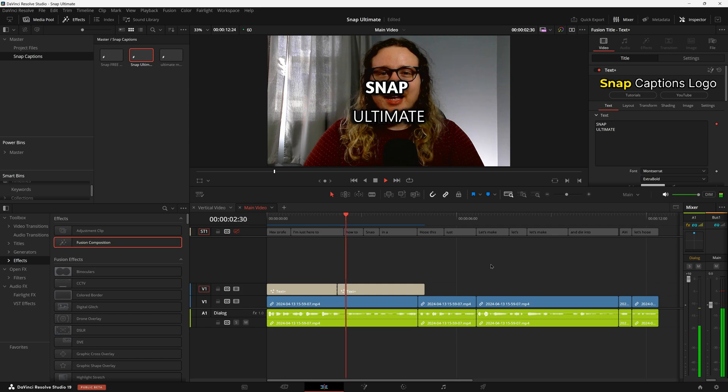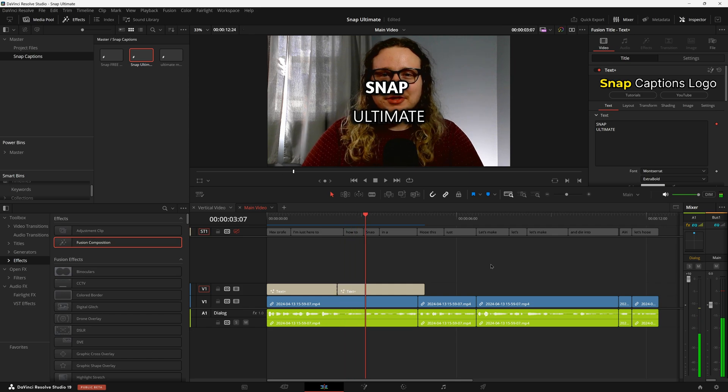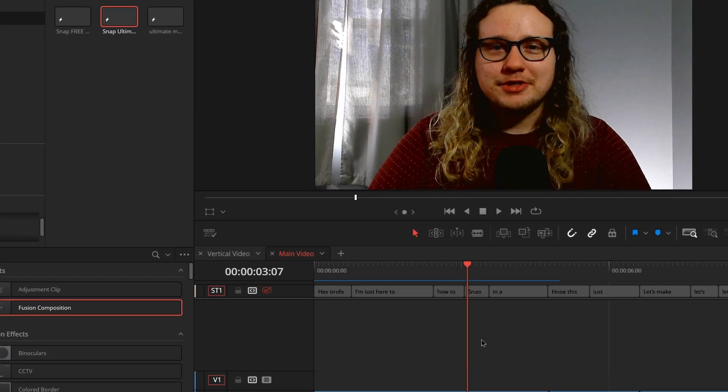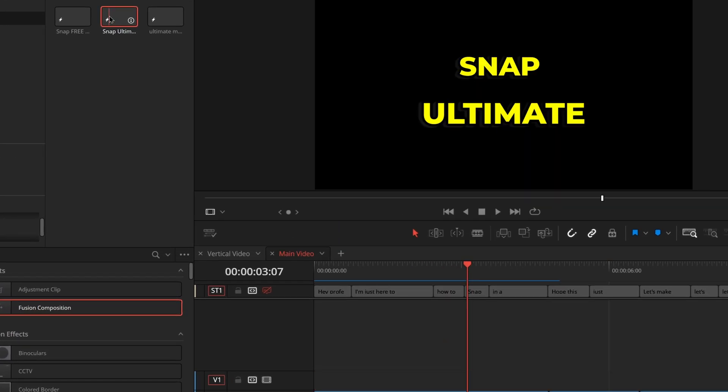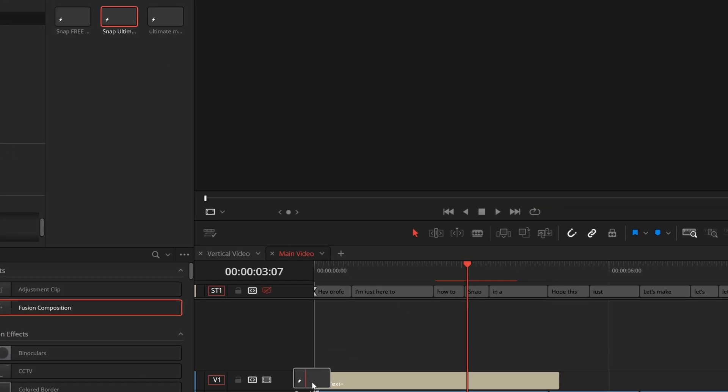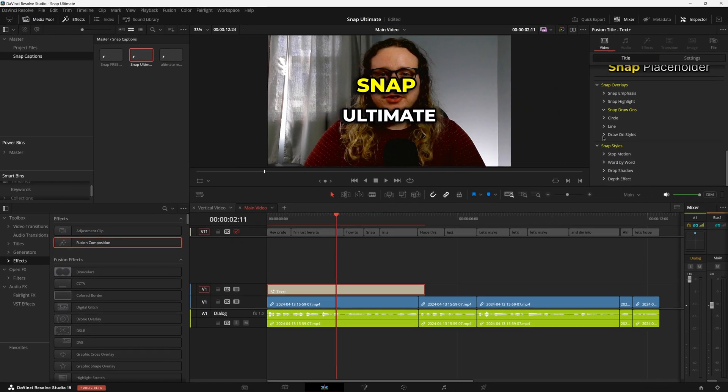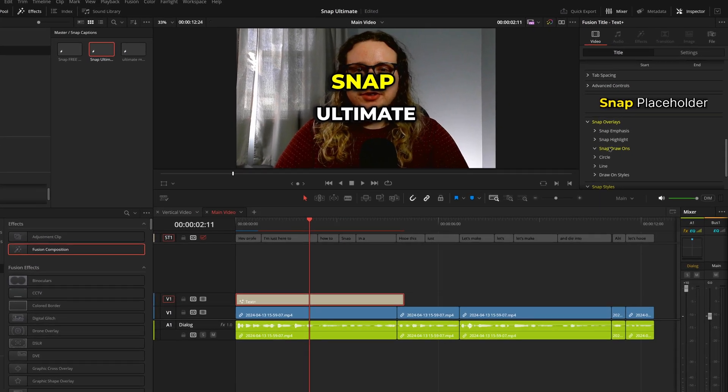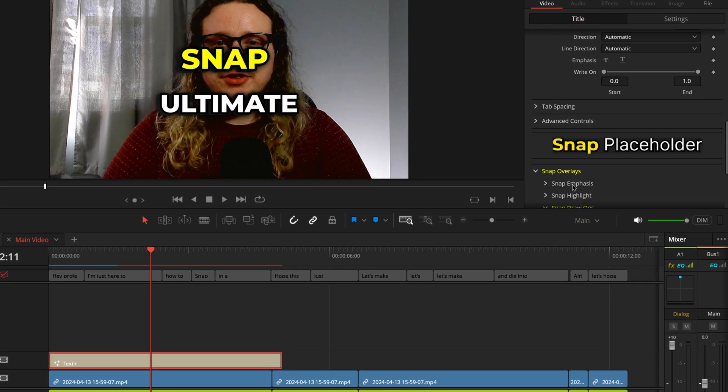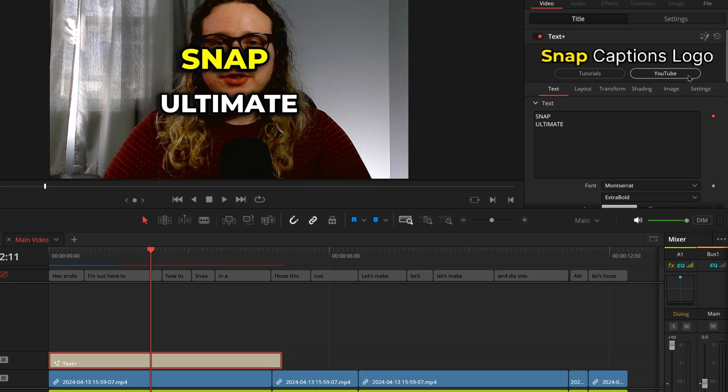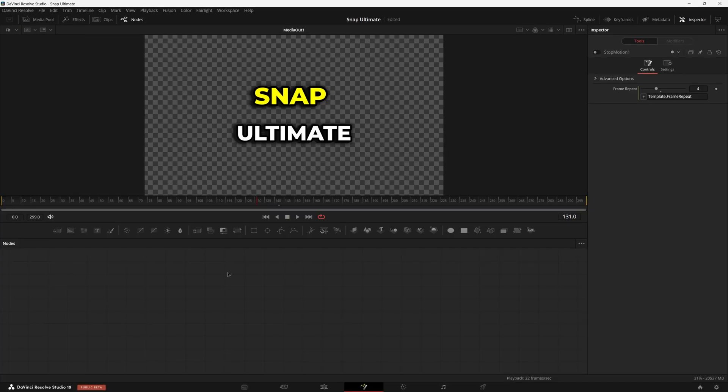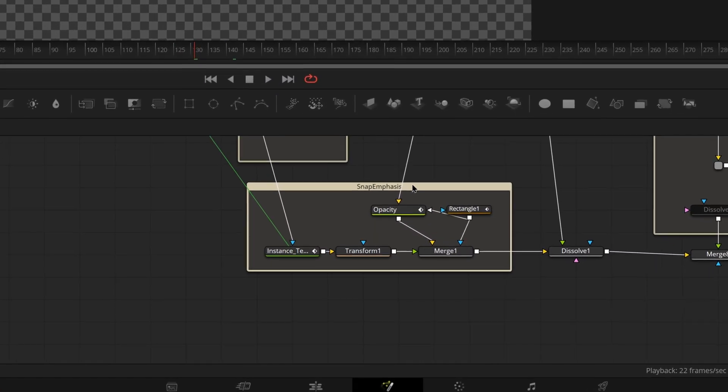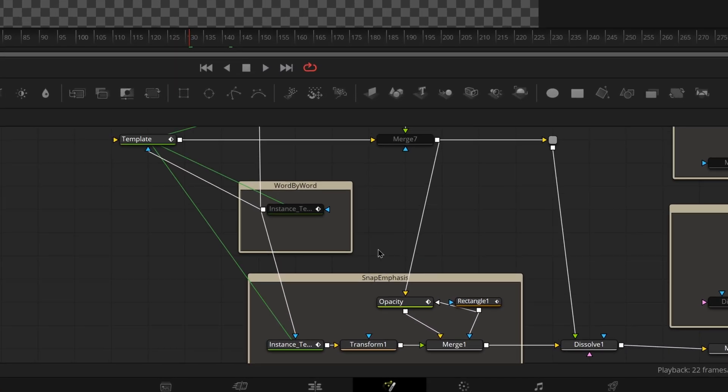So if we play through it, it's going to look pretty good, but let's make that even better. Remove our effect that we just made and actually put in the pro version of Snap Ultimate. Disable anything that you don't want enabled just like we did before.